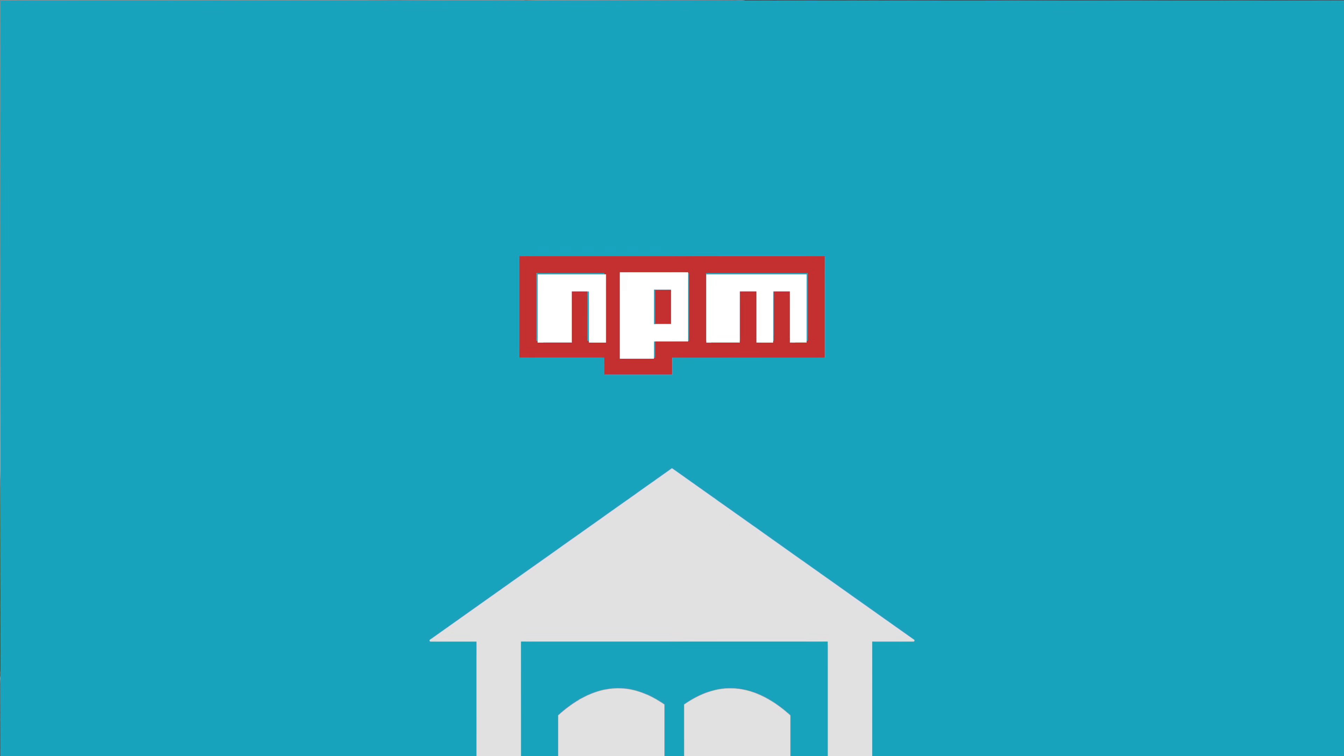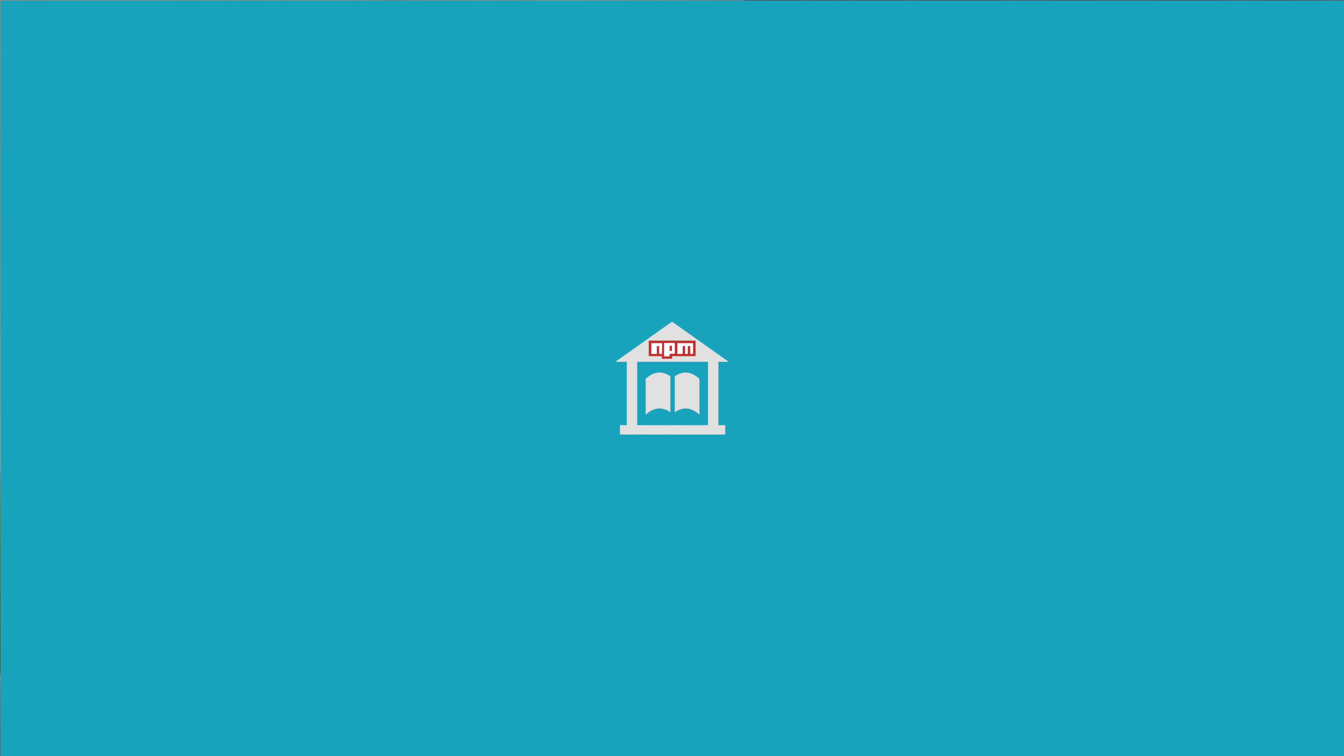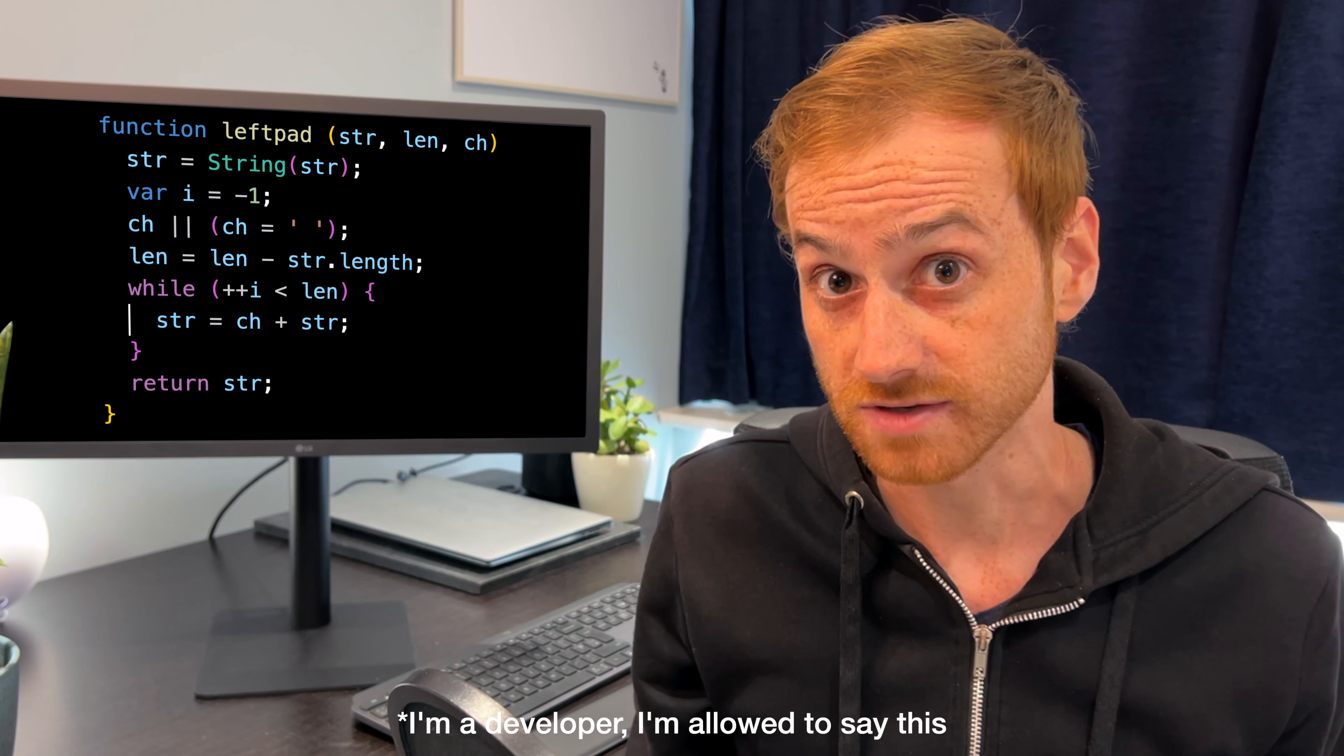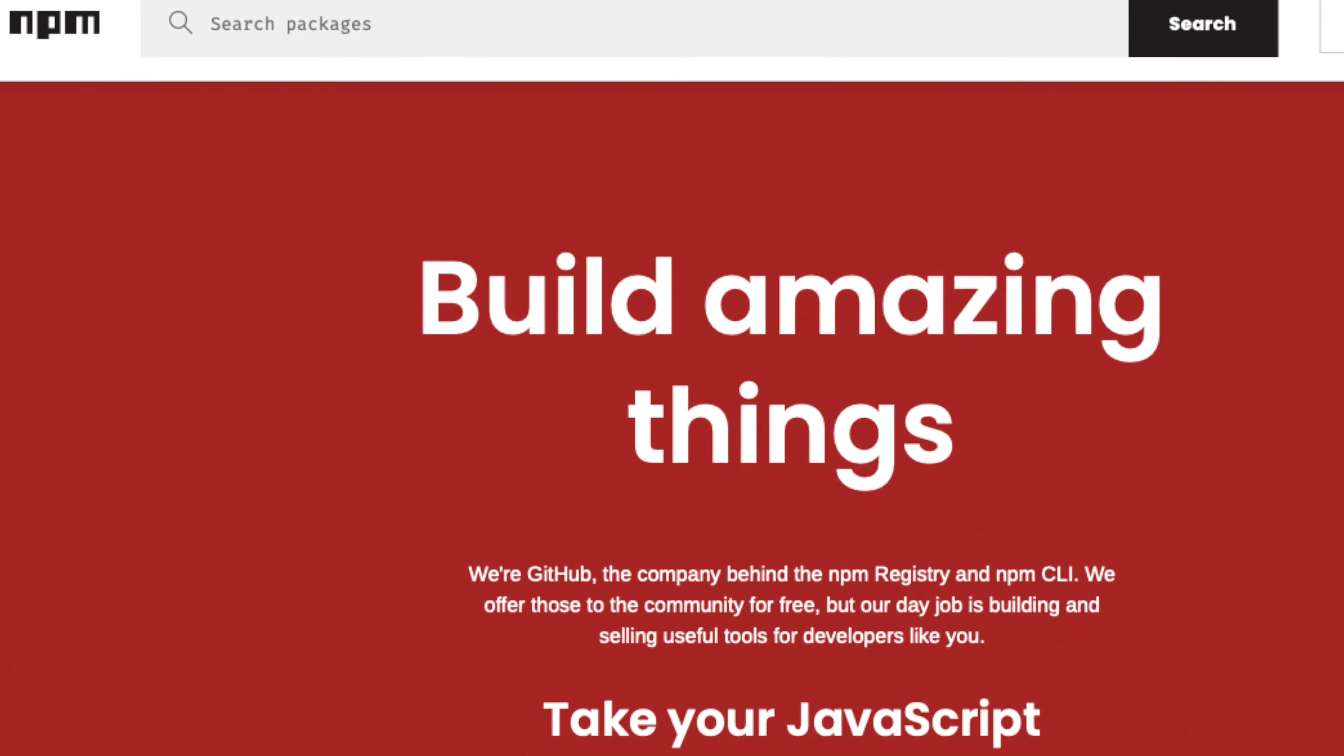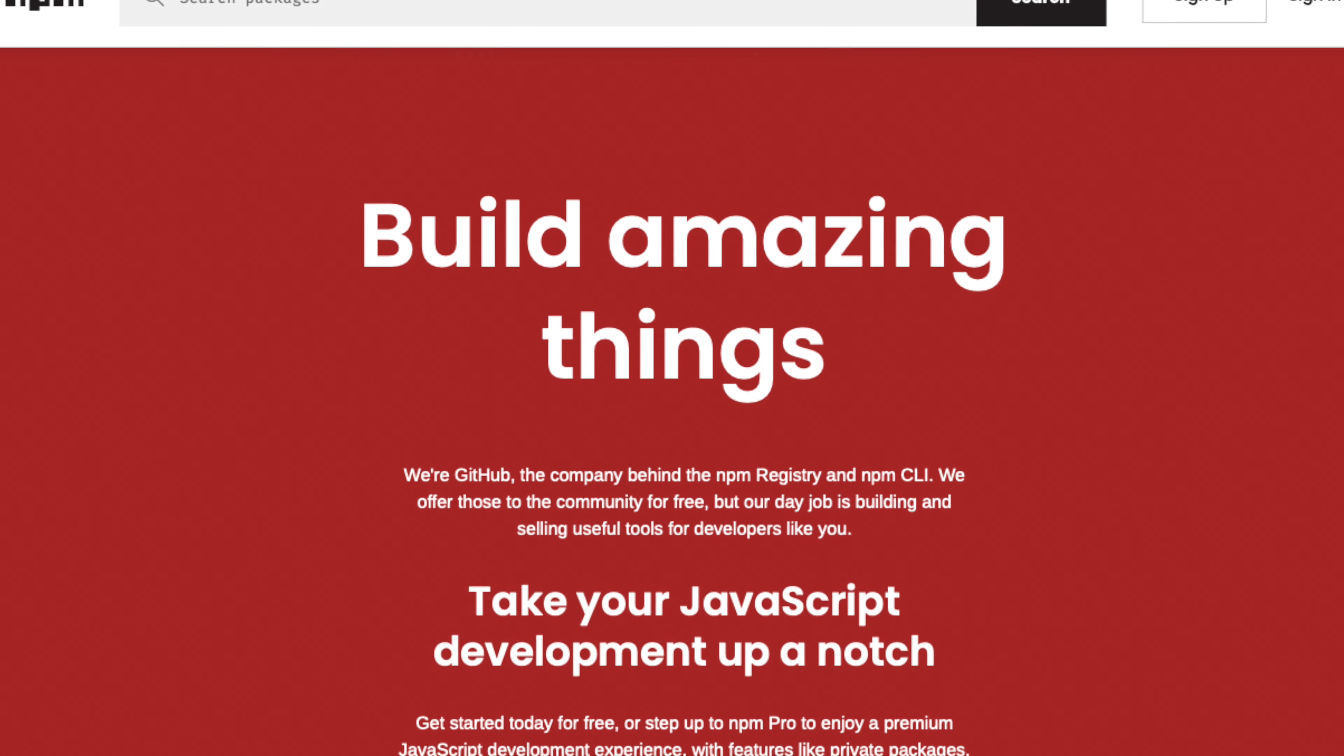NPM is like a huge digital library for code. It's a package manager that developers publish their code to so that others can use that code in their own apps, because developers are lazy people that hate writing code themselves. In fact, NPM boasts over 1.6 million packages, making it the largest package registry on the planet.